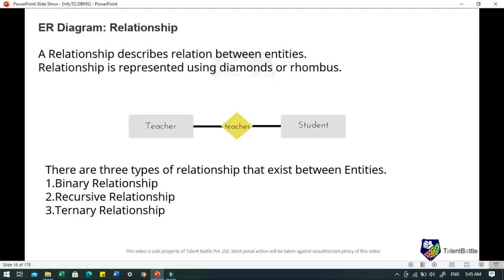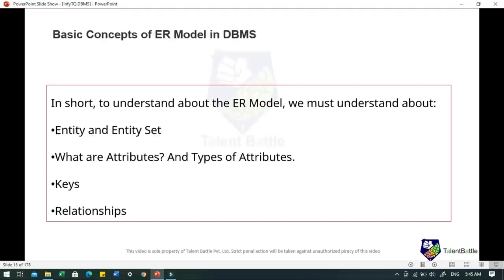In the ER model, consider that student is an entity, teacher is also an entity, and similarly class and subjects are also entities. An entity is generally a real world object which has characteristics and holds relationships in a database. If a student is an entity, then the complete data set of all students will be an entity set. If a student is an entity, then the student's roll number, name, age, gender, etc. will be its attributes.